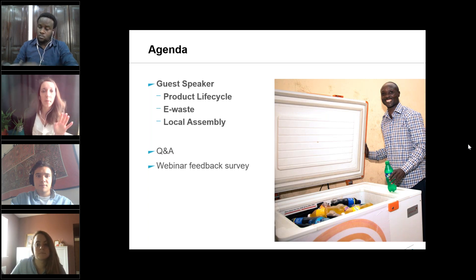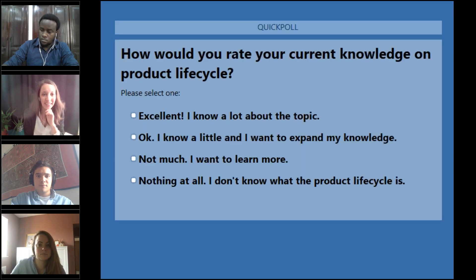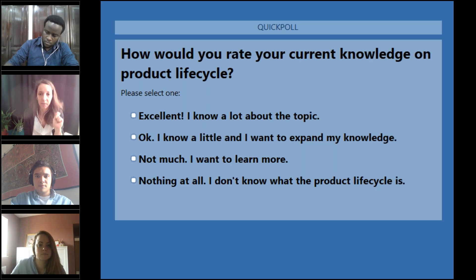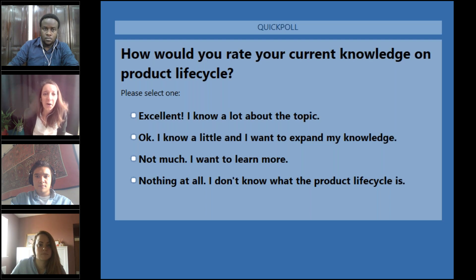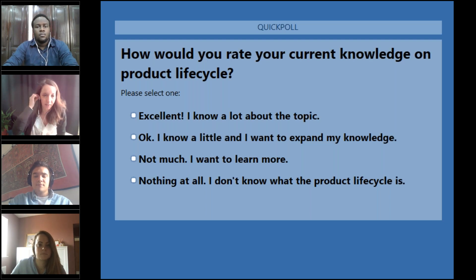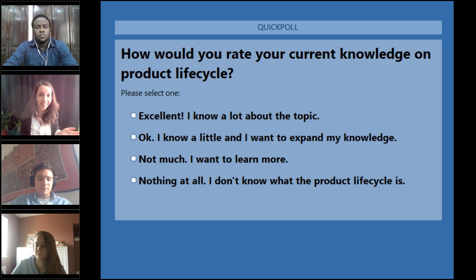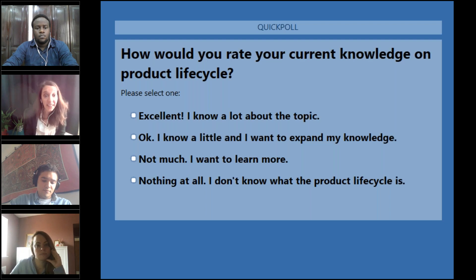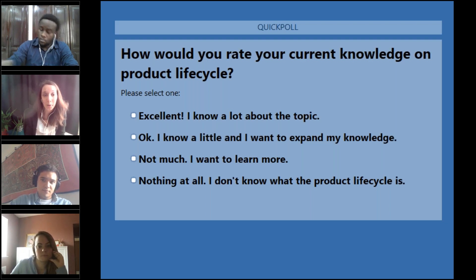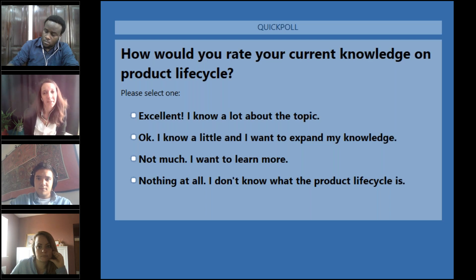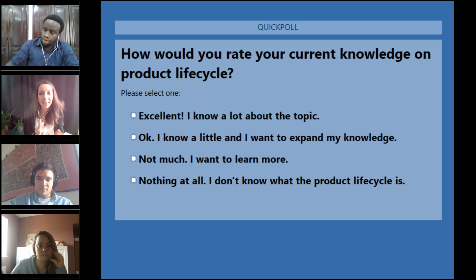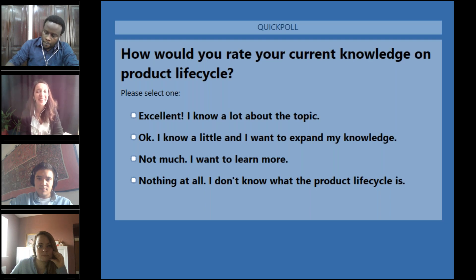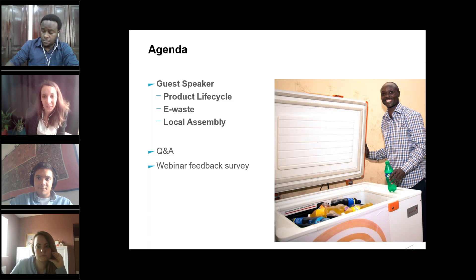The first question for the attendees is: how would you rate your current knowledge on product lifecycle? You will have a pop-up window with different options to respond: excellent - I know a lot about the topic; okay - I know a little and want to expand my knowledge; not much - I want to learn more; or nothing at all - I don't know what the product lifecycle is. There are no right or wrong answers, it's only to get a general feeling.